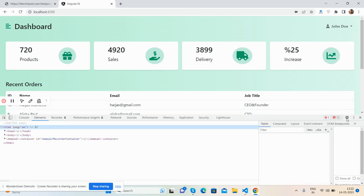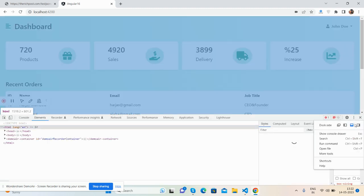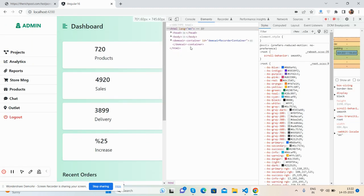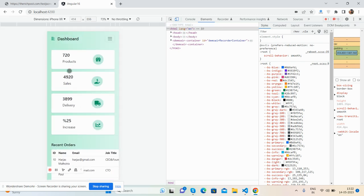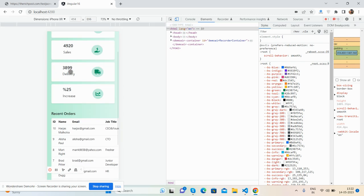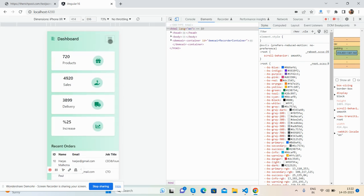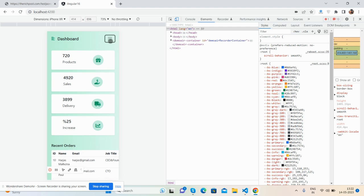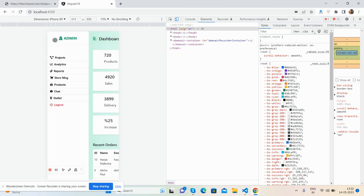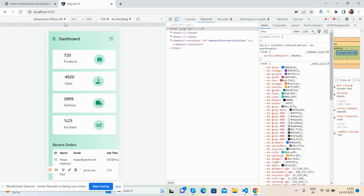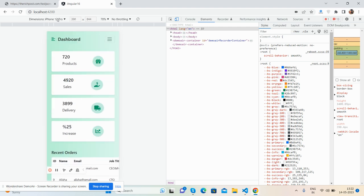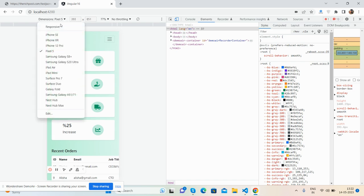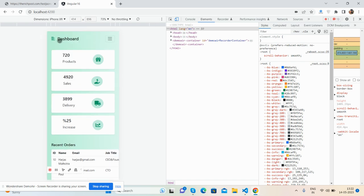For responsiveness, I can say it is fully responsive as well. See this? Yes, very good—it will work for all the devices, so no need to worry about responsiveness.